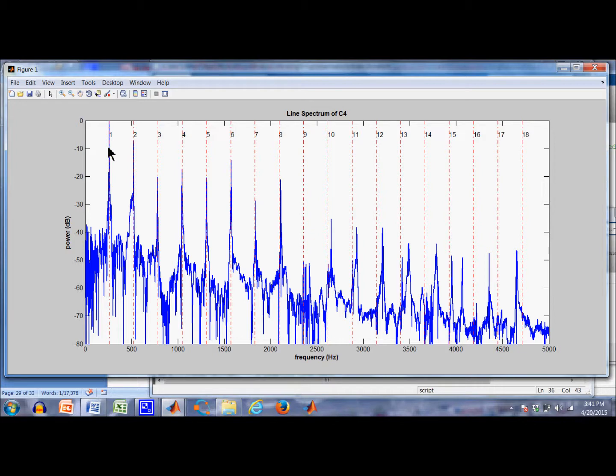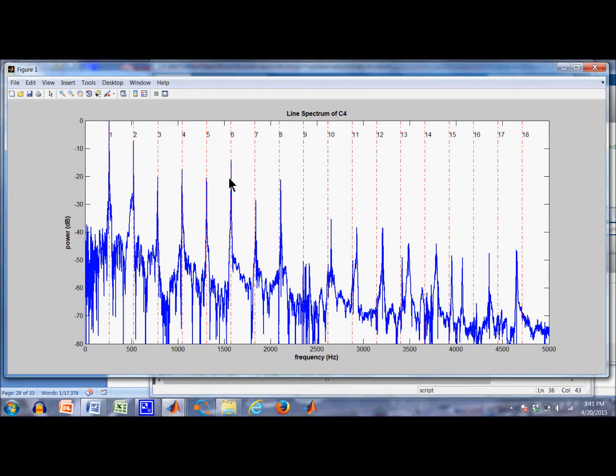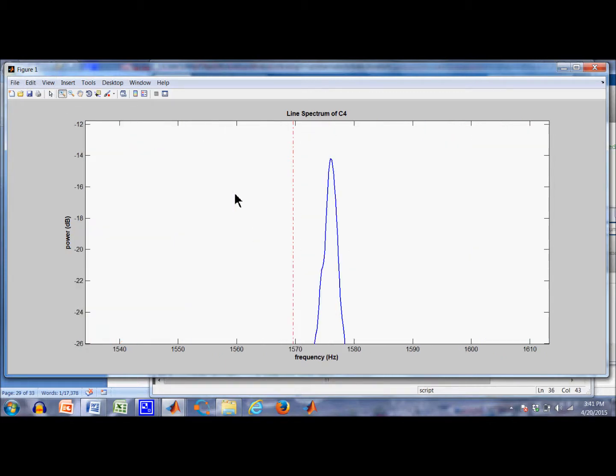So the first partial hits on the first harmonic or the fundamental. Second partial is pretty close. Third partial, fourth, fifth, sixth. Let's take a look at the sixth a little closer here. Now it's starting to be a little bit sharp of the fundamental.